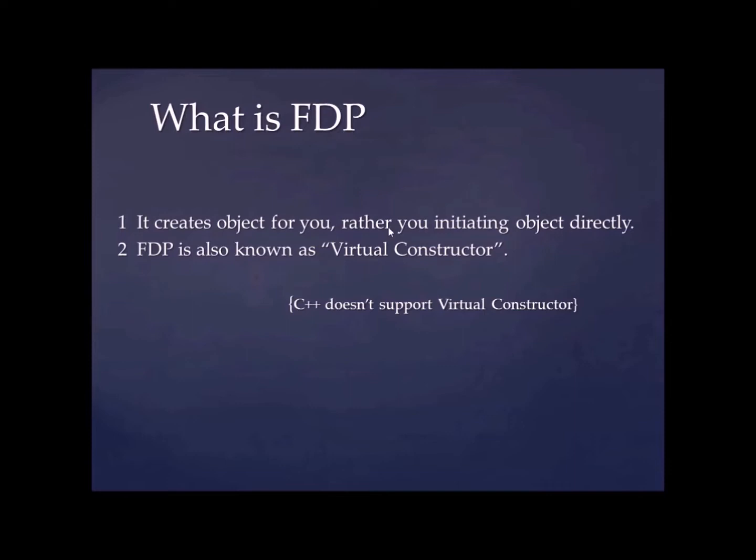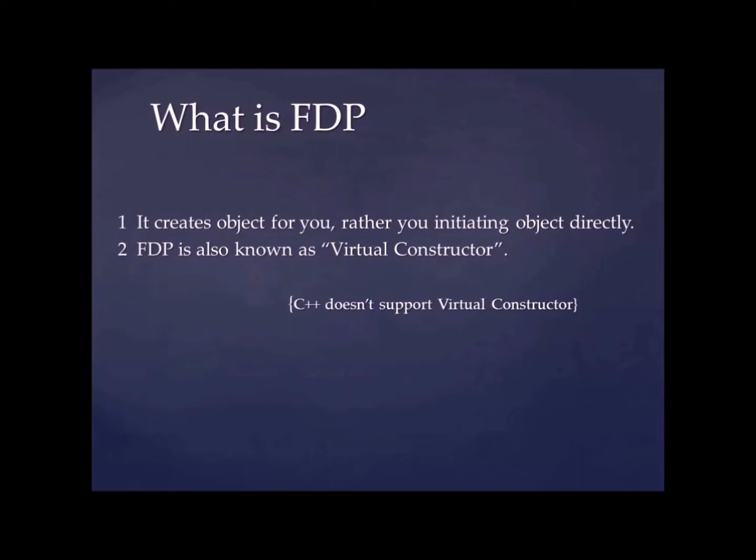Second point is factory design pattern is also known as virtual constructor. But in C++, we don't have virtual constructor. I'll tell you why it's not there. So in order to call virtual function, you should have object. On that object only, you call some virtual function. And if you want constructor as virtual, then you need an object to call constructors. But we don't have that. So that's the reason we don't have virtual constructor in C++.